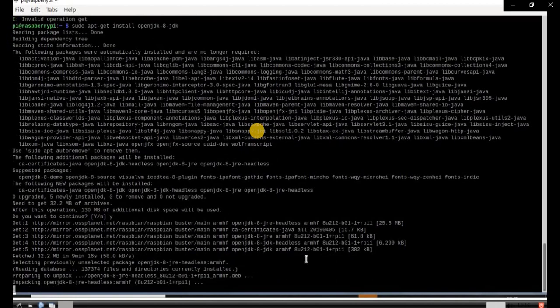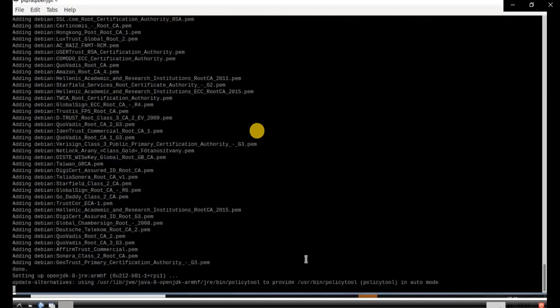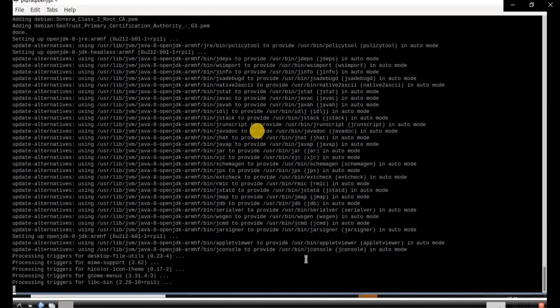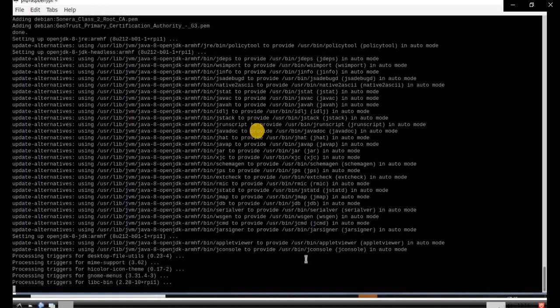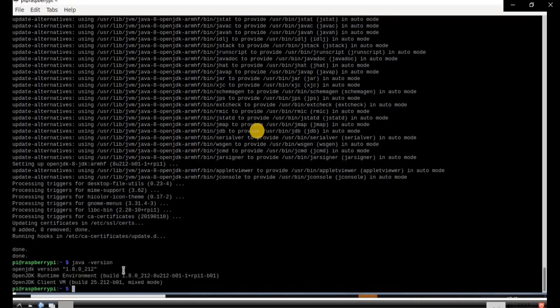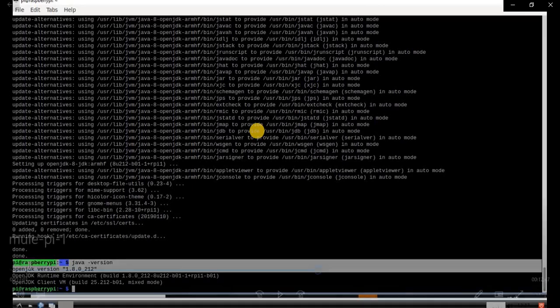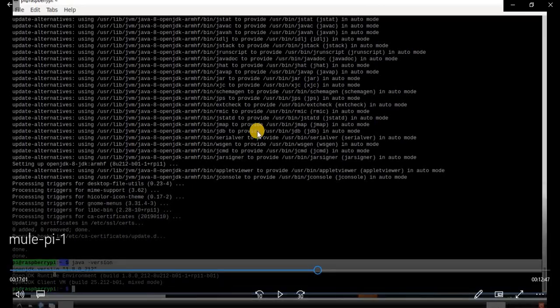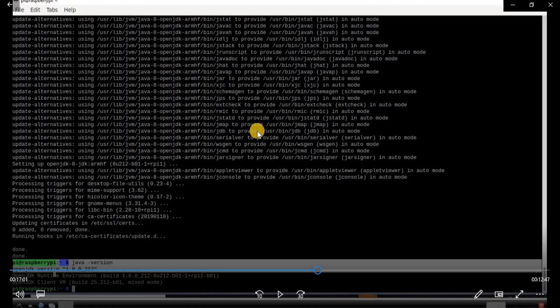At 99% it is unpacking. Now go ahead and check the Java version by typing 'java -version'. You can see that Java 1.8 is installed successfully. This is the best way to manage Java versions: one command to remove the existing version and another command to install it.